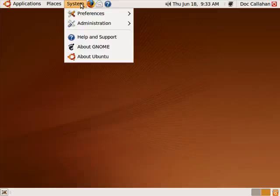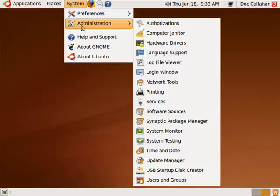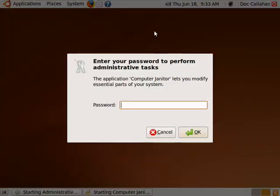So we'll click on System, Administration, and click on Computer Janitor. Now you've got to put your password in.